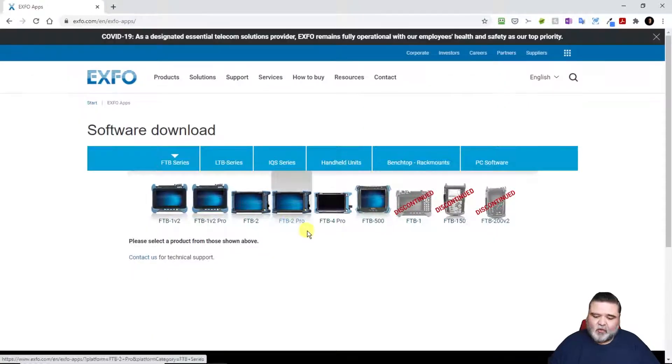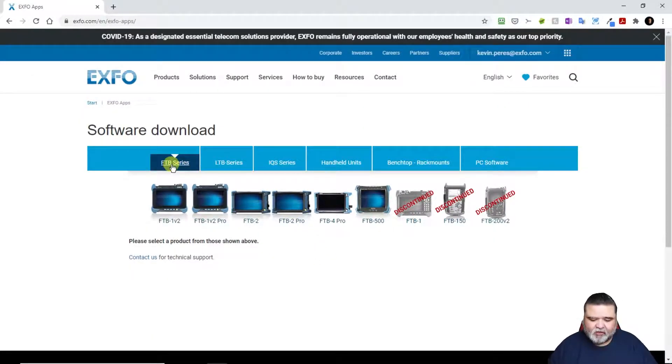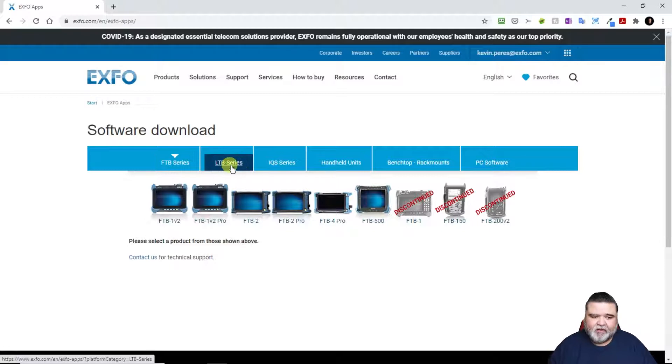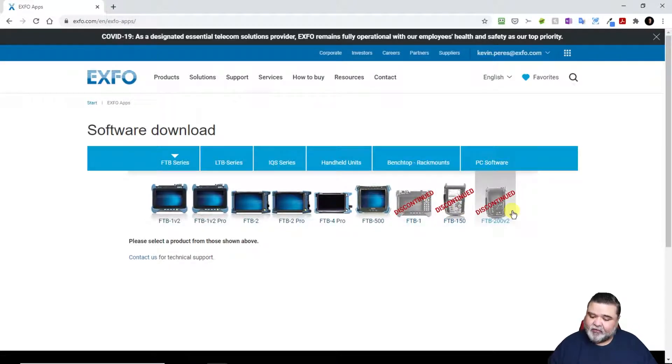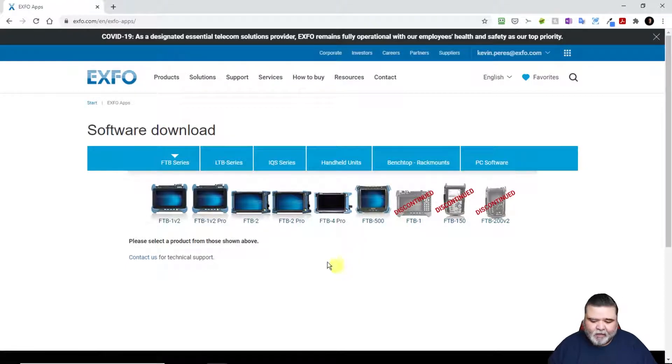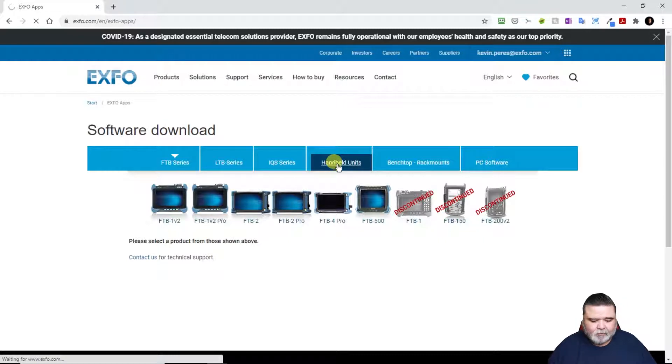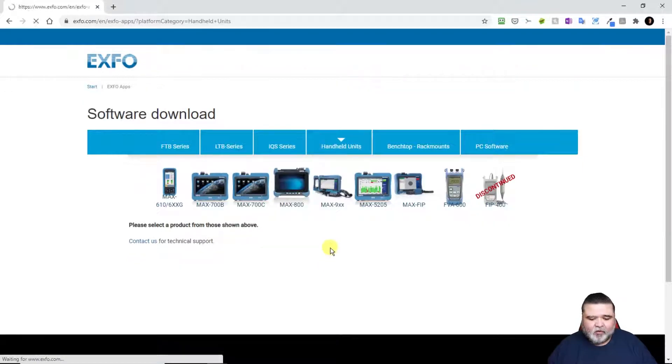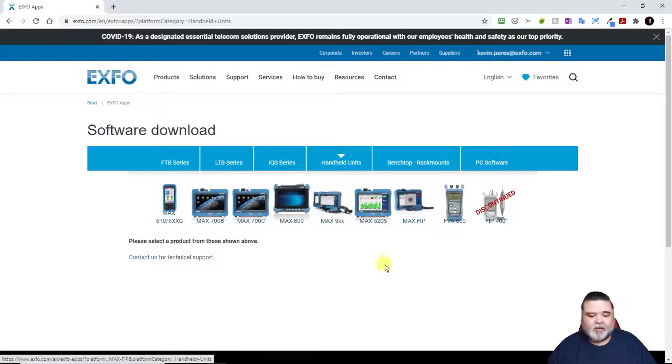This will take us to the area where we can download for our different applications. You can see the FTB series, some of our different units that are out there, even the legacy stuff, as well as PC software. I'm going to select handheld units for the Max platform.